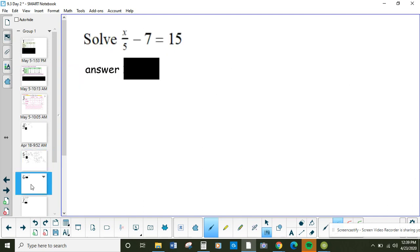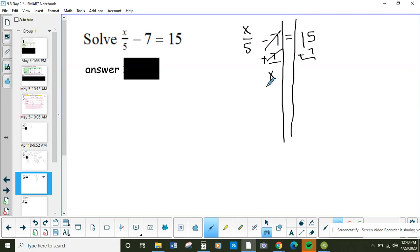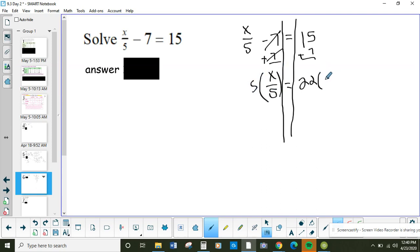Pause the video and do this next problem. We're solving this two-step equation: some number divided by 5, then subtract 7, equals 15. I work farthest away from the variable first — undo subtraction. Adding 7 to both sides: what number divided by 5 is 22? The inverse of division is multiplication, so I multiply both sides by 5, cross out my 1s, and get the answer: 110.